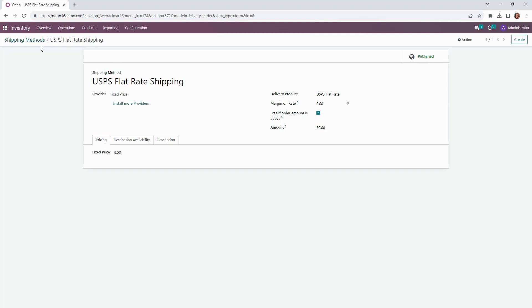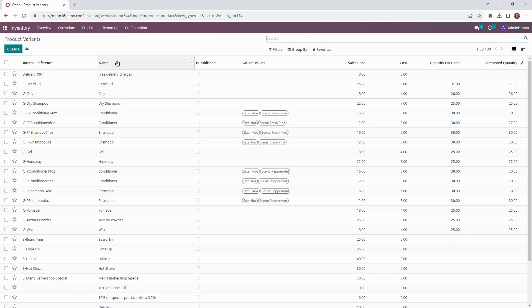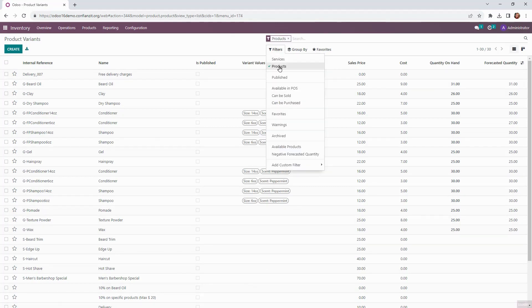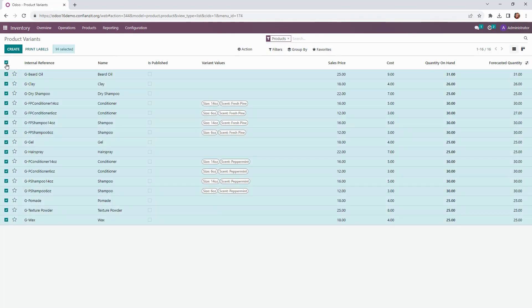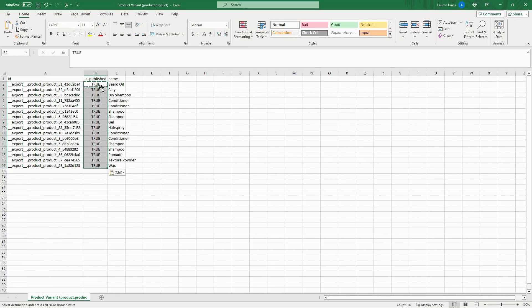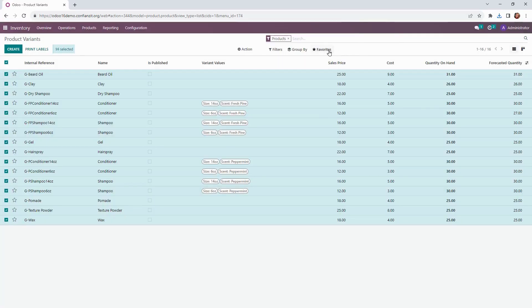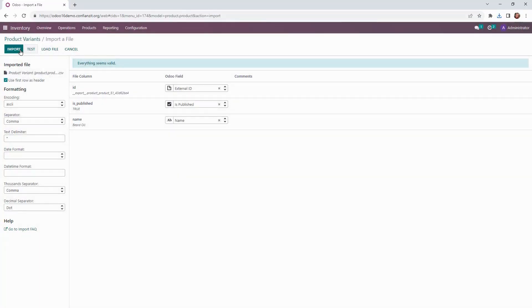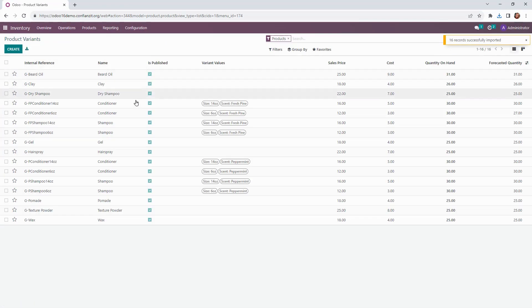Finally, we are ready to publish our products to the website. We're going to go up to products and select variants from the dropdown menu. Here we can see all our products and services in our system. We're going to filter this down to show products only, and this is the list we're going to need to export and then update the is_published field to show true. Now we can go ahead and import our updated spreadsheet into the system, and you can see that the is_published box is ticked next to our products that will be selling on the website.